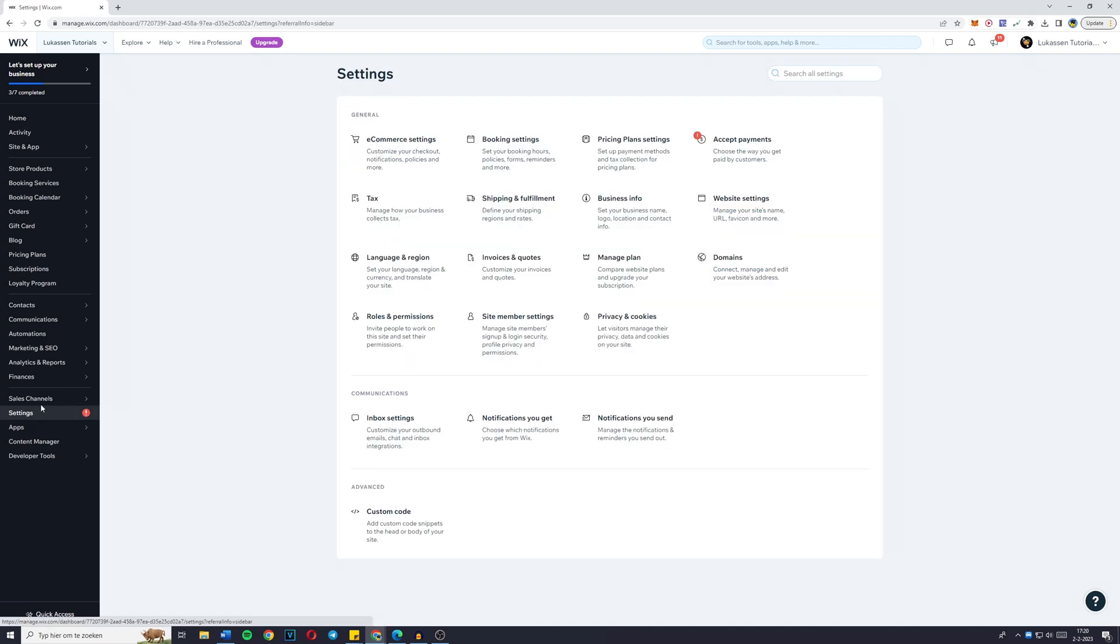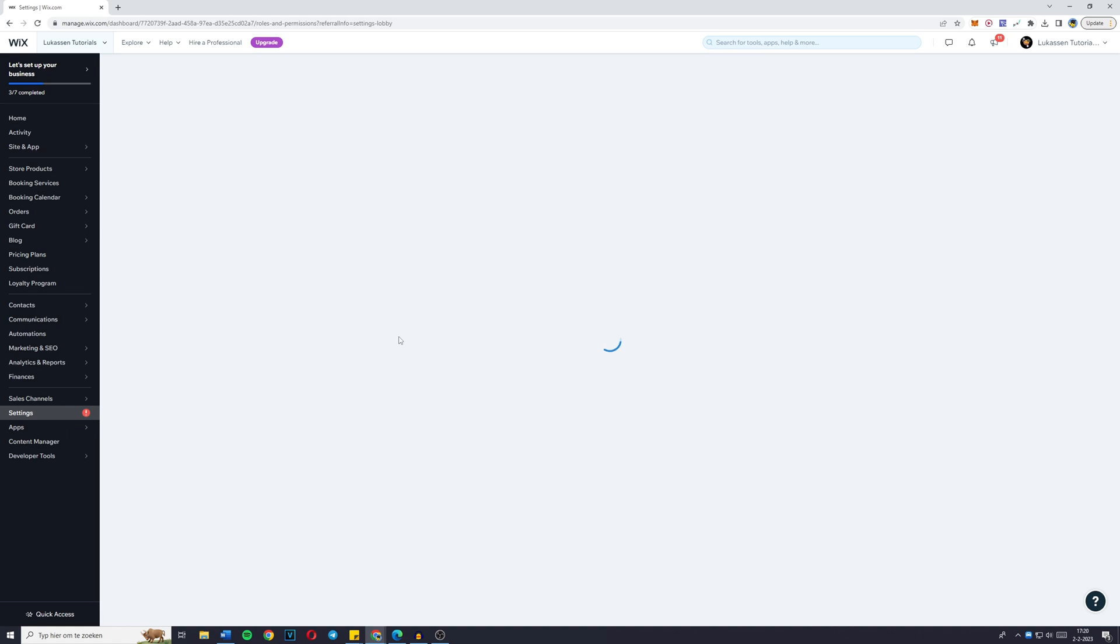simply go over to settings. Now look for roles and permissions. For me, it's in the left corner and click on it.